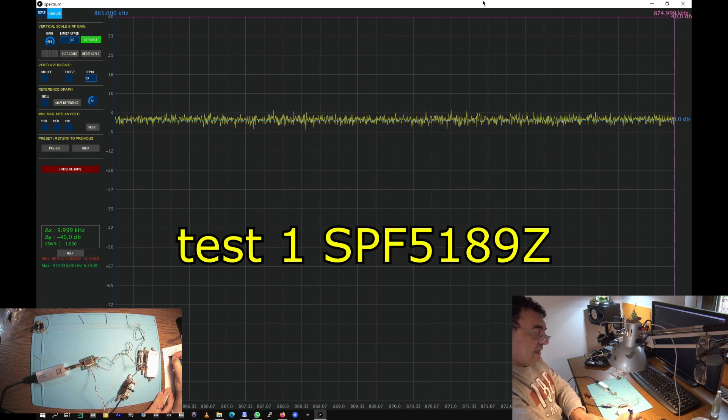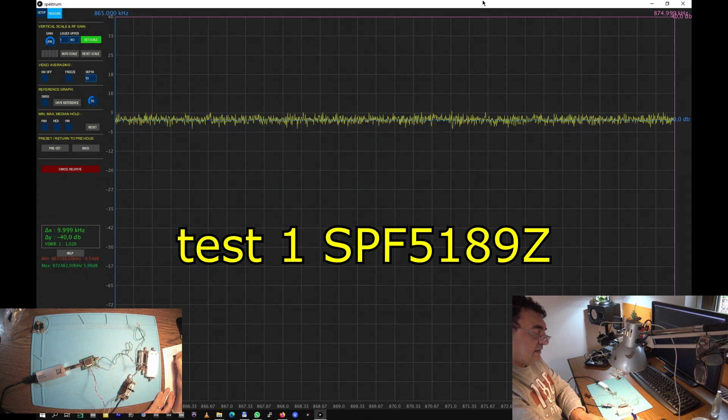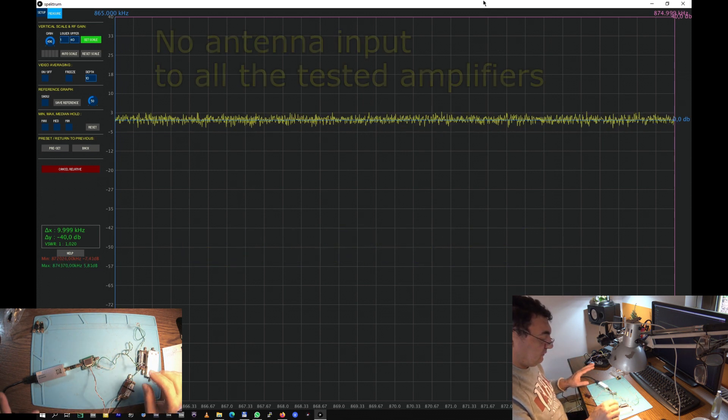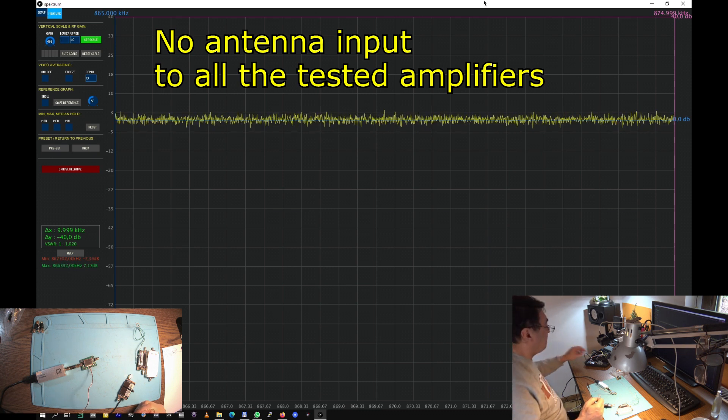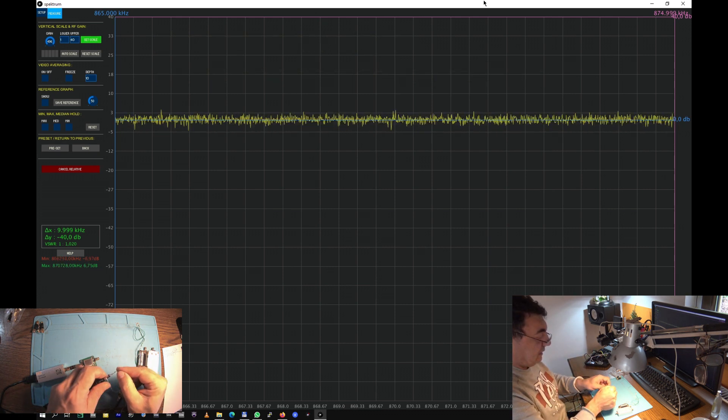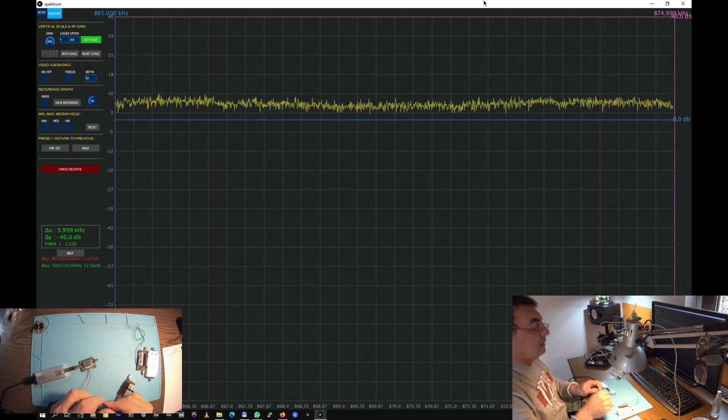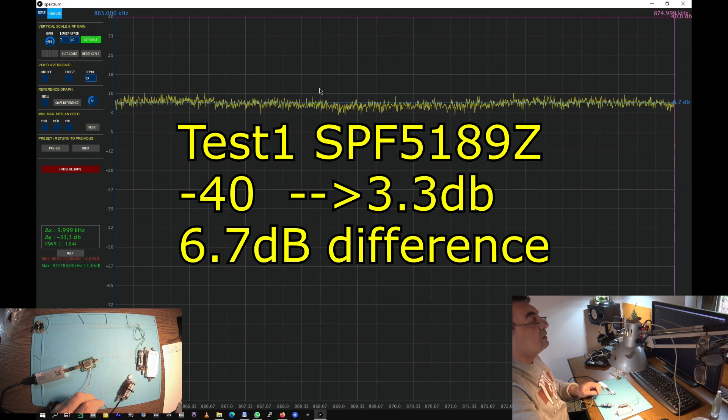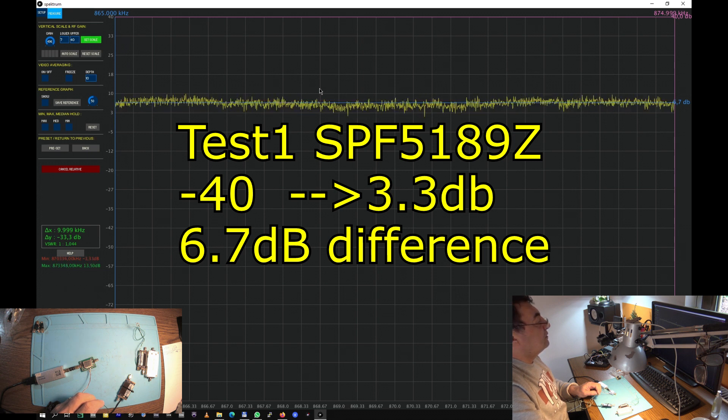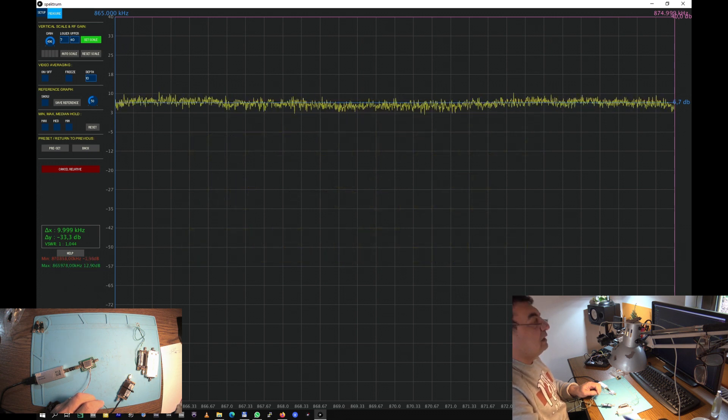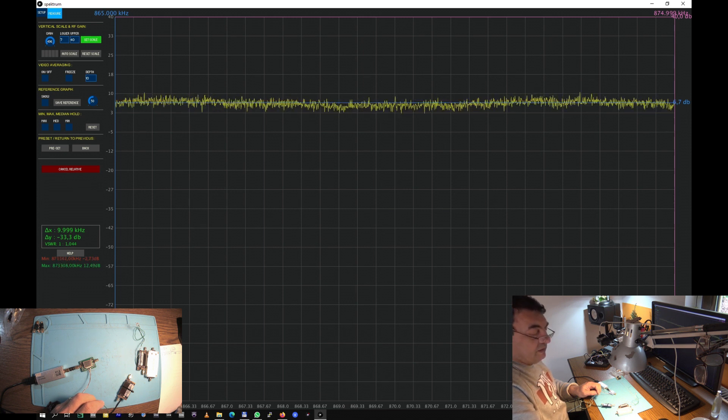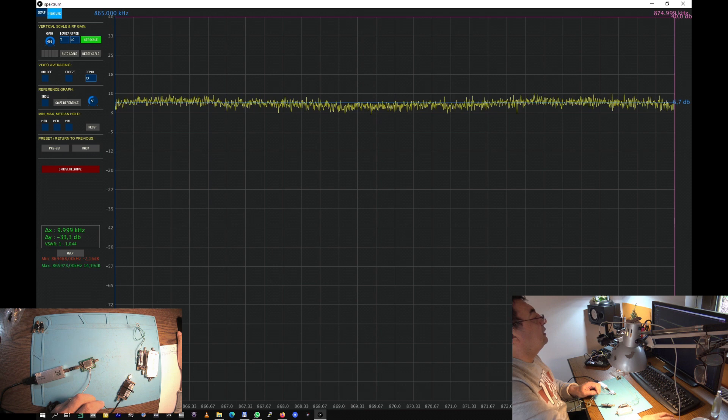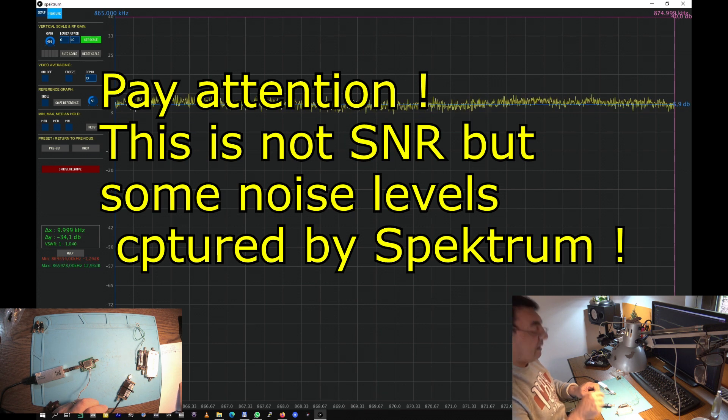So, CPF 5189Z. It's hooked up. No antenna. I have a 5 V power supply right here. Minus and plus. And there we go. And minus 40 goes to minus 33.3. So that means 6.7 dB I got there. Of course, 6.7.